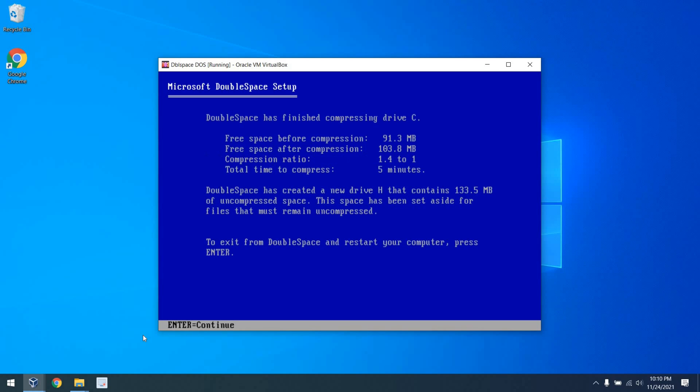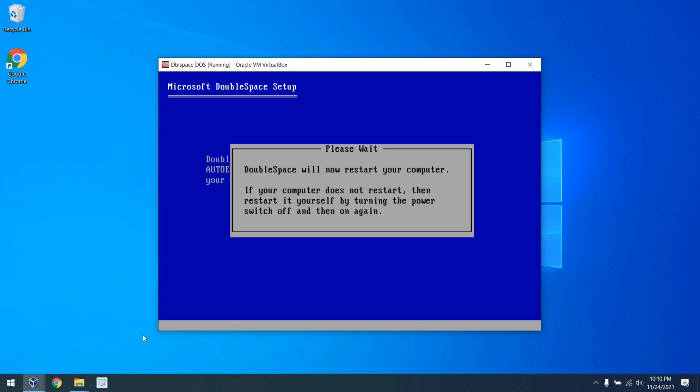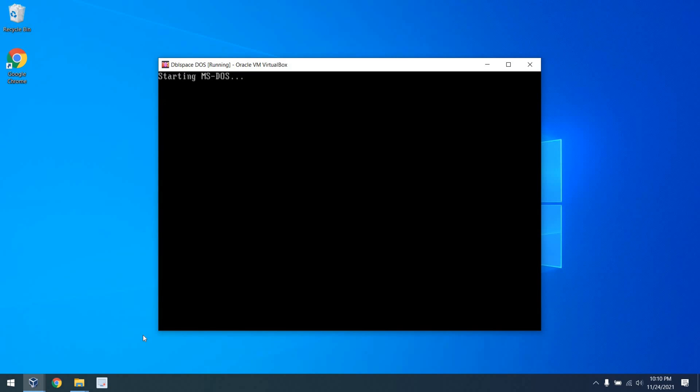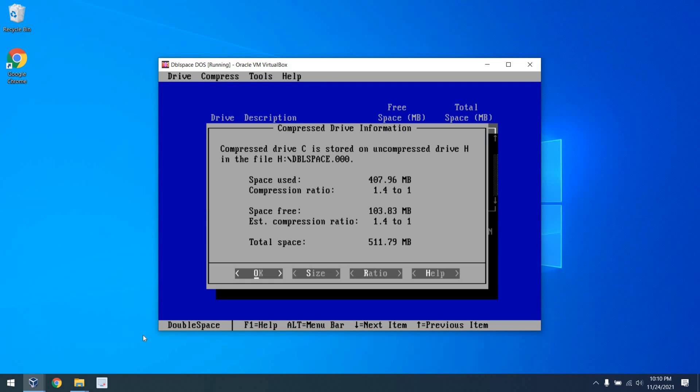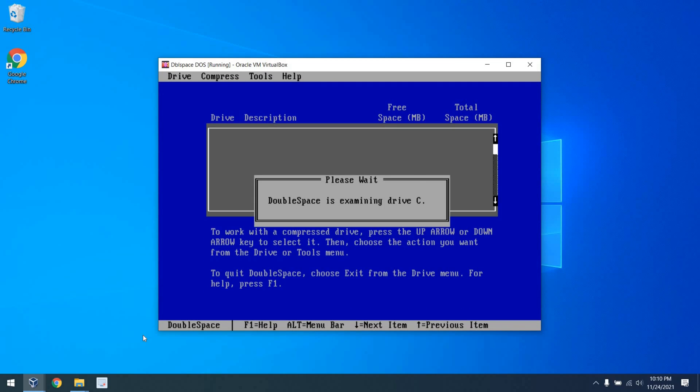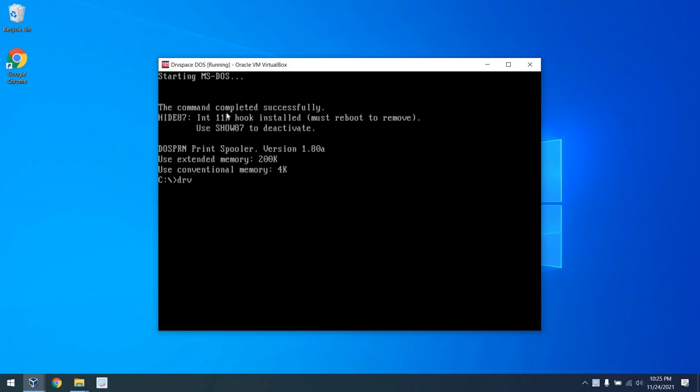So from there, some resizing is done, and we'll see some statistics. More on that in a minute. And DoubleSpace will restart the computer. So here we are, restarting as a DoubleSpace compressed system. Next, we can have a look at the size, and we can see here that we can make some adjustments, but we do have a total of 134MB free on the uncompressed drive, and about 100MB free on the compressed drive, for what it's worth.